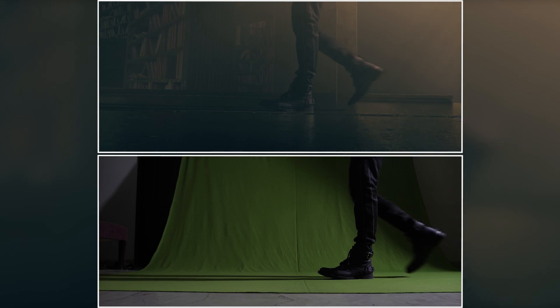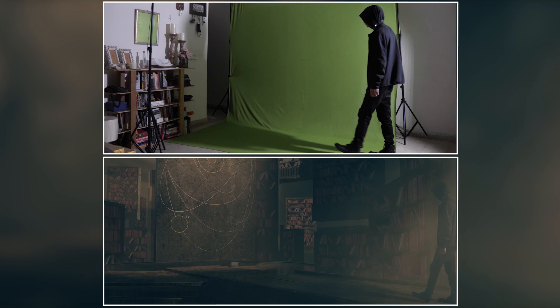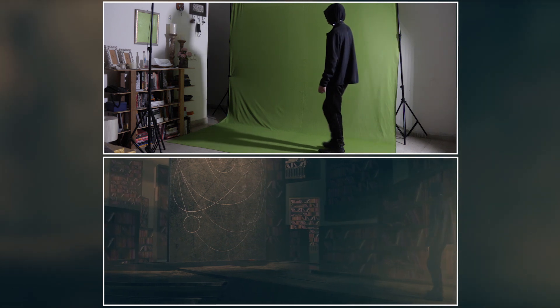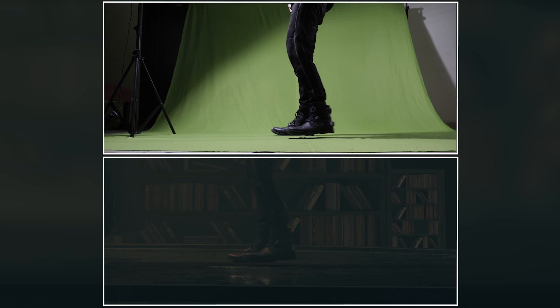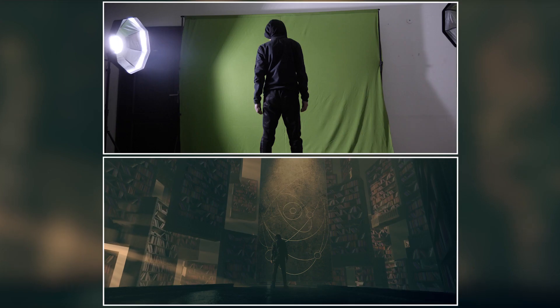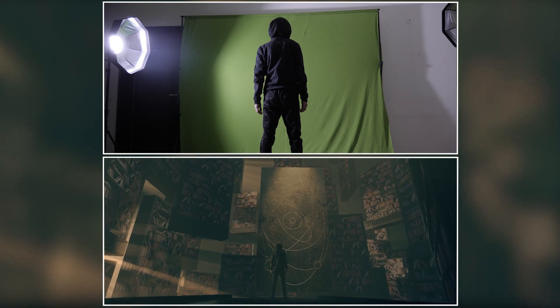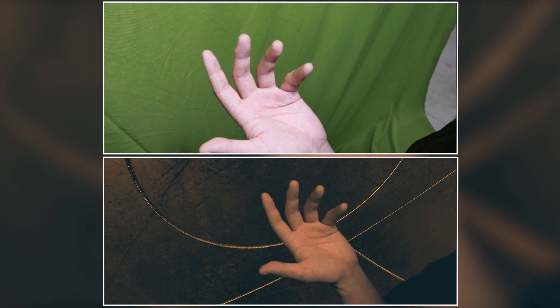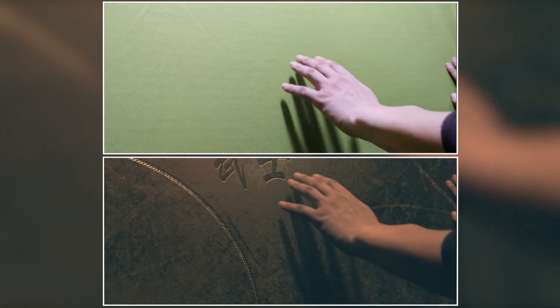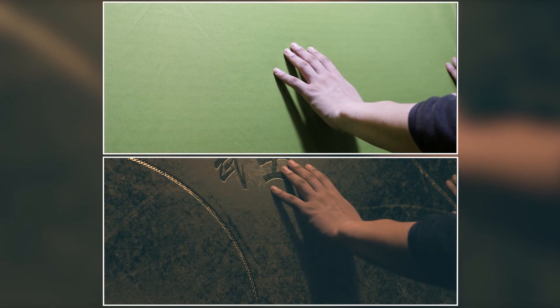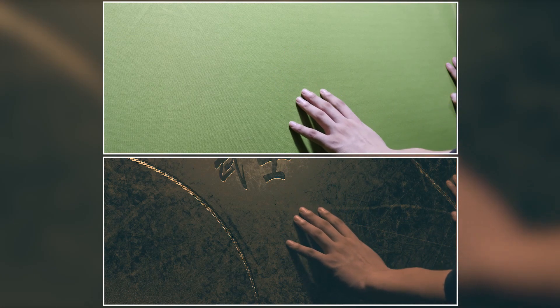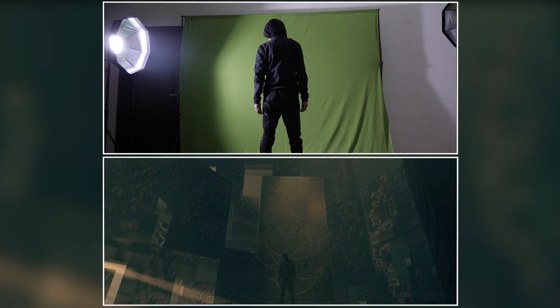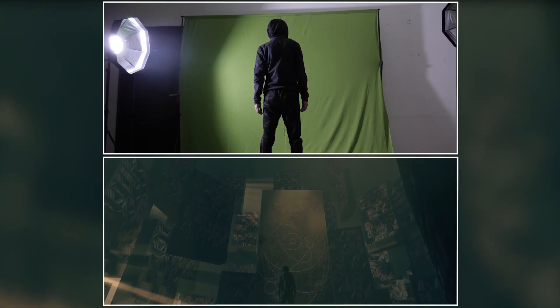Before we get started, let me show you how it looks with our CGI. Okay, let's get started.